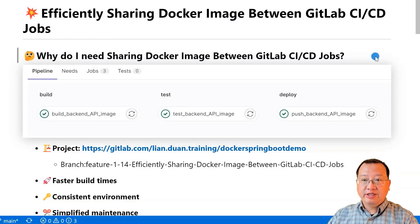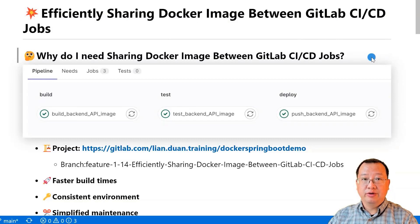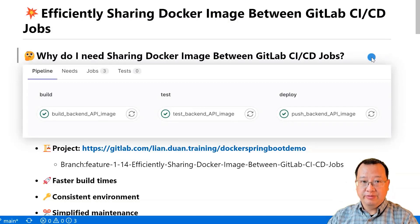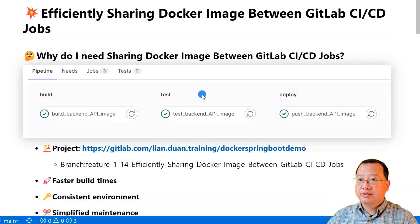First, why do I need to share Docker images between GitLab CI/CD jobs? Let's take my project, Docker Spring Boot Demo, as an example. It is a Java-based microservice that builds to a Docker image. The project pipeline has three stages: build, test, and deploy.